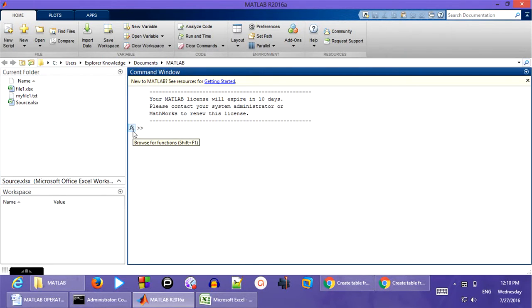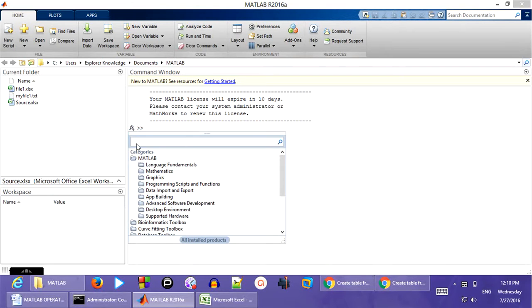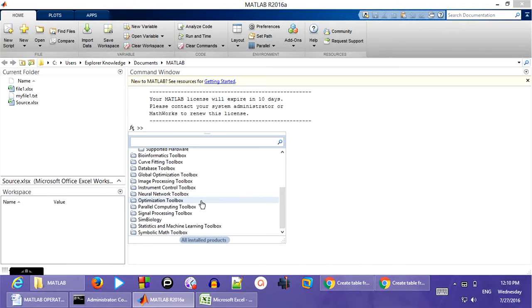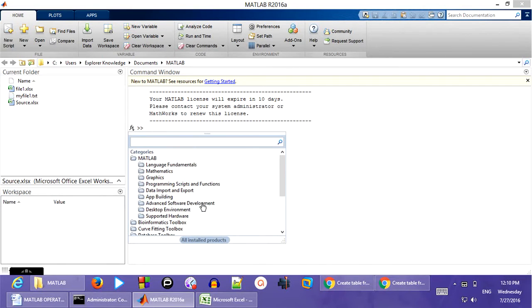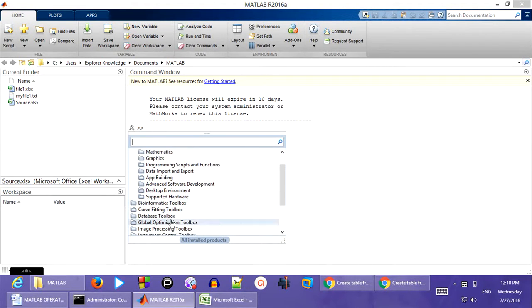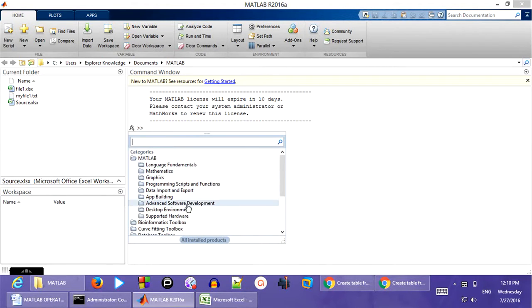And we can see the icon known as FX. If we click on this, we can find all the respective MATLAB functions that are coming with us. And here we want to import the data.